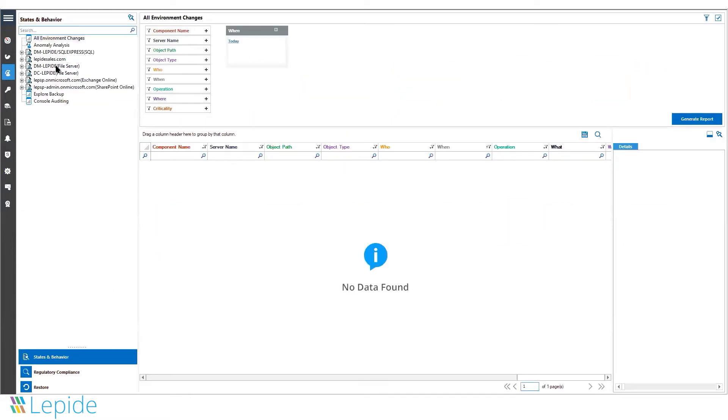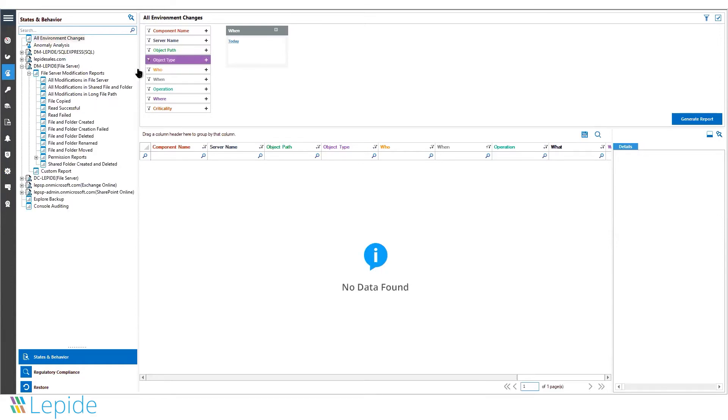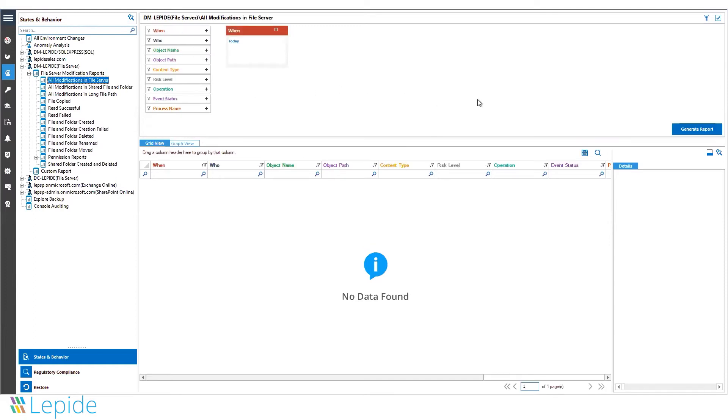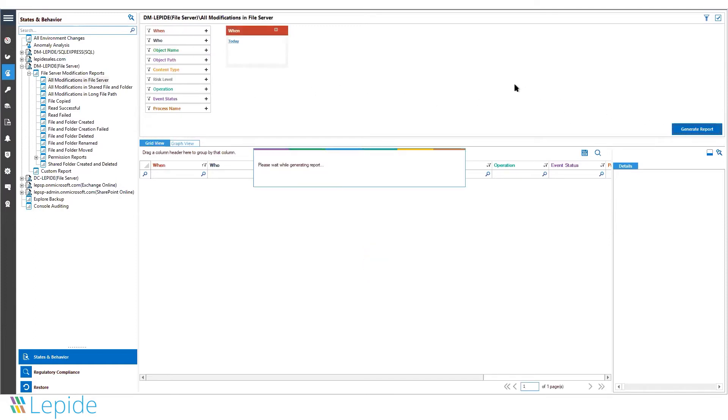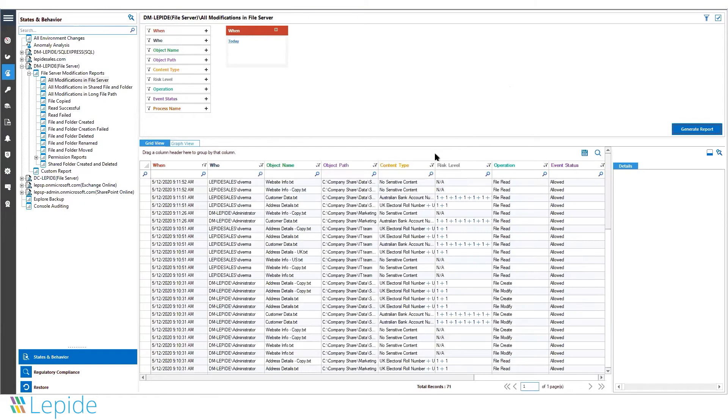Your file server is added as a node into the solution. It has many predefined reports, such as all modifications in the file servers. Once the agent is installed, it tracks all activities and shows you all the changes.